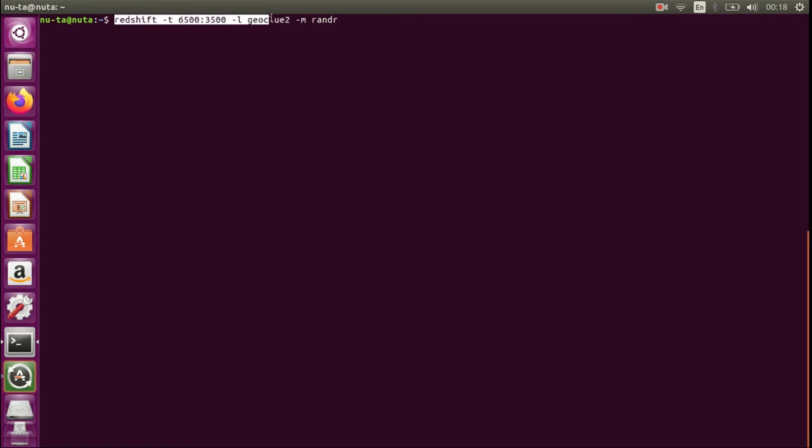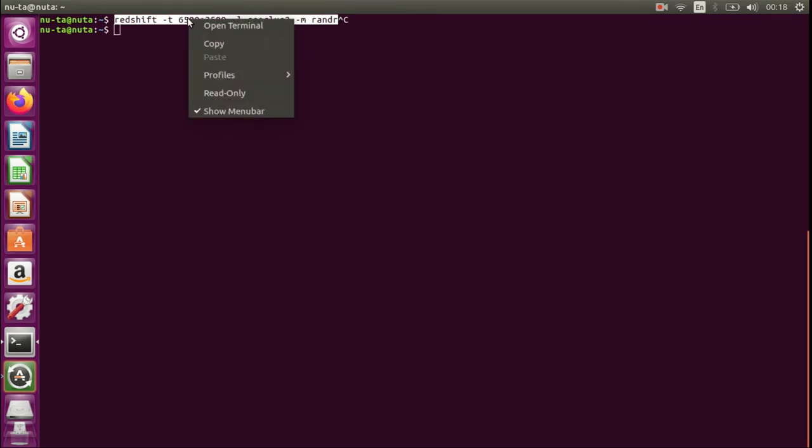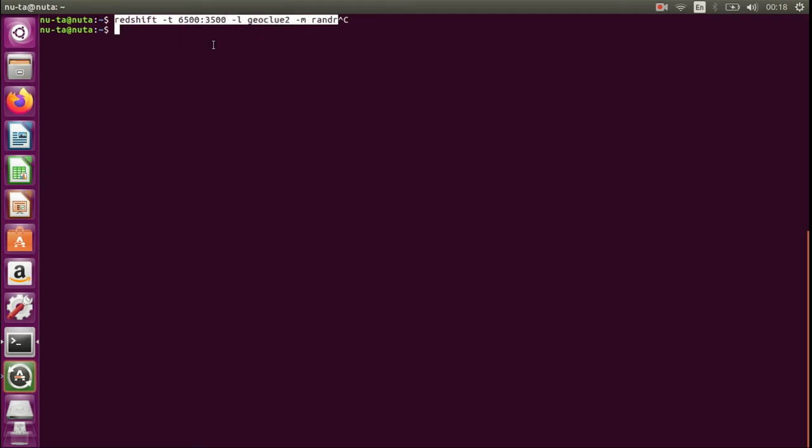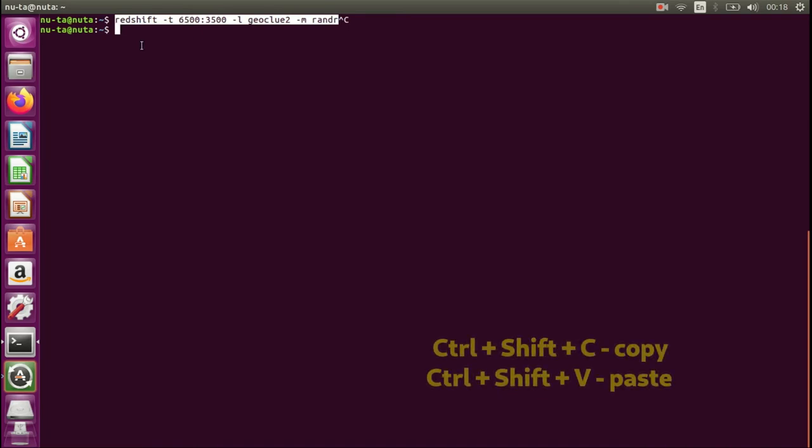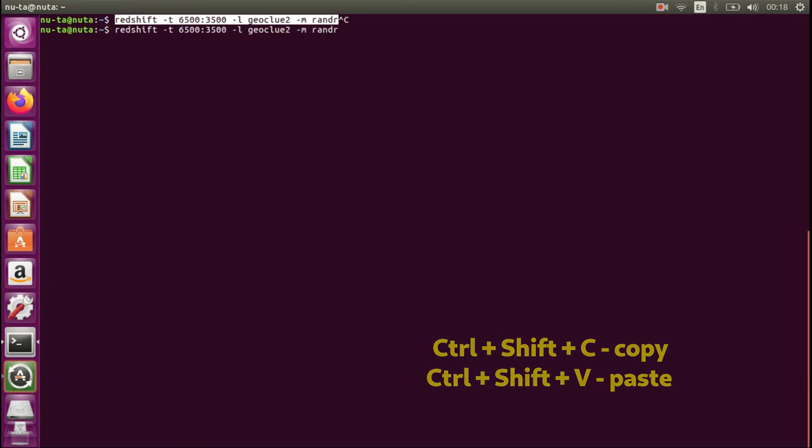You need to select it, right click and press copy, or you press Shift+Ctrl+C. To insert, just press Ctrl+Shift+V.